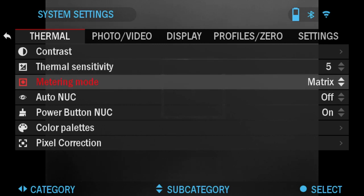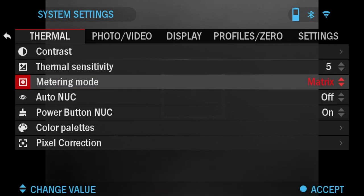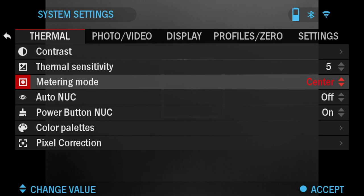Next is Metering Mode. You have options of choosing between Matrix and Center. Center Mode tells the sensor to concentrate on the heat signature in the center of the field of view and ignoring the background. Whereas Matrix Mode tells the sensor to look at the heat signature in the entire field of view and in the background to give you a better image of the entire scene.